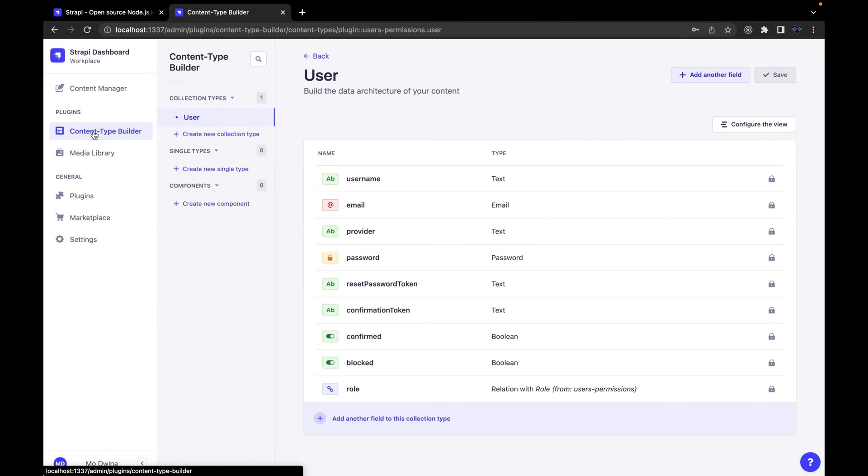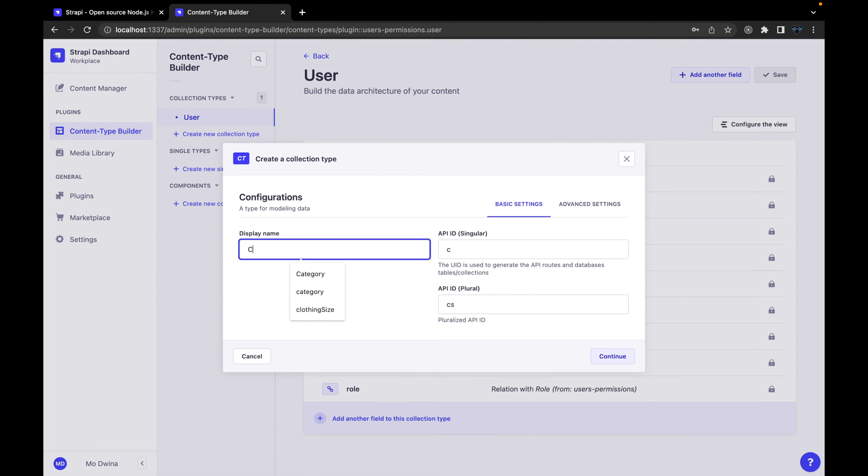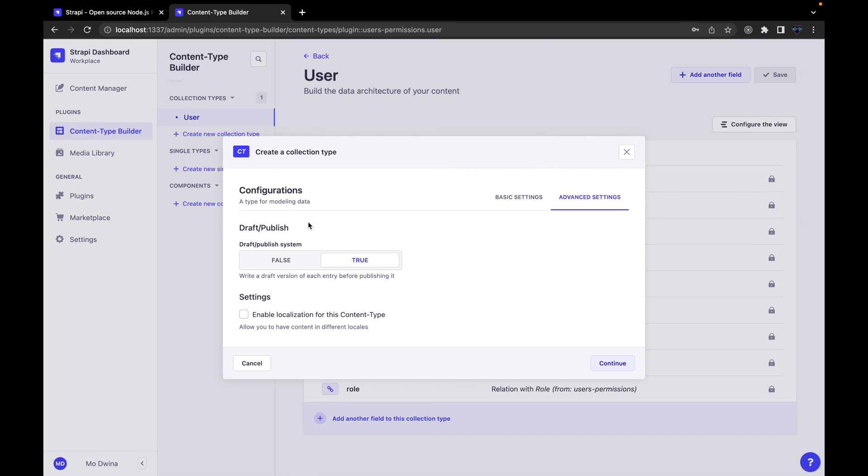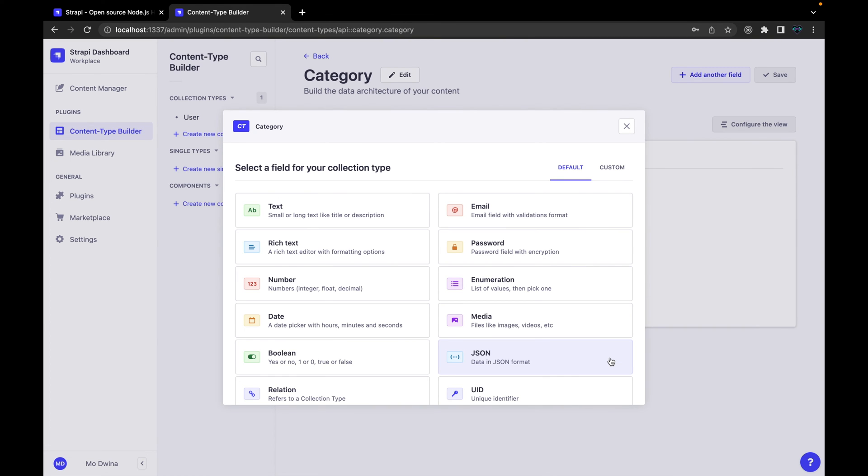Where we have control for roles and also provider email template and other advanced settings. Let's create our first collection type here. We are going to select a new collection type. For example, let's just create a category collection. Let's call it Category. When you type here, by default it will change the ID to singular and this plural one also with plural Categories. You have this tab here if you need to add some more advanced settings you can add it from here, but I'm going to do always a basic and default one and just hit continue.